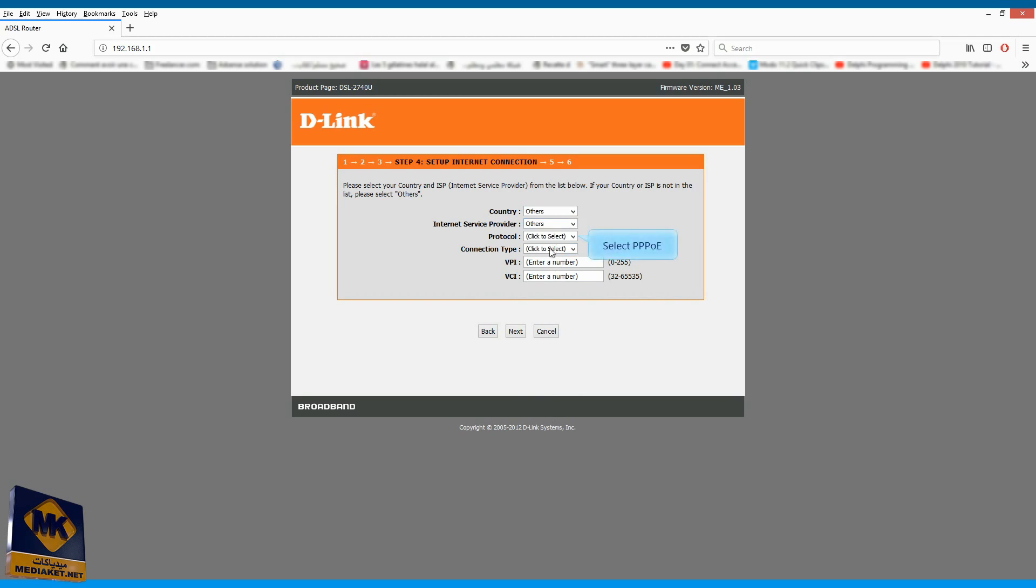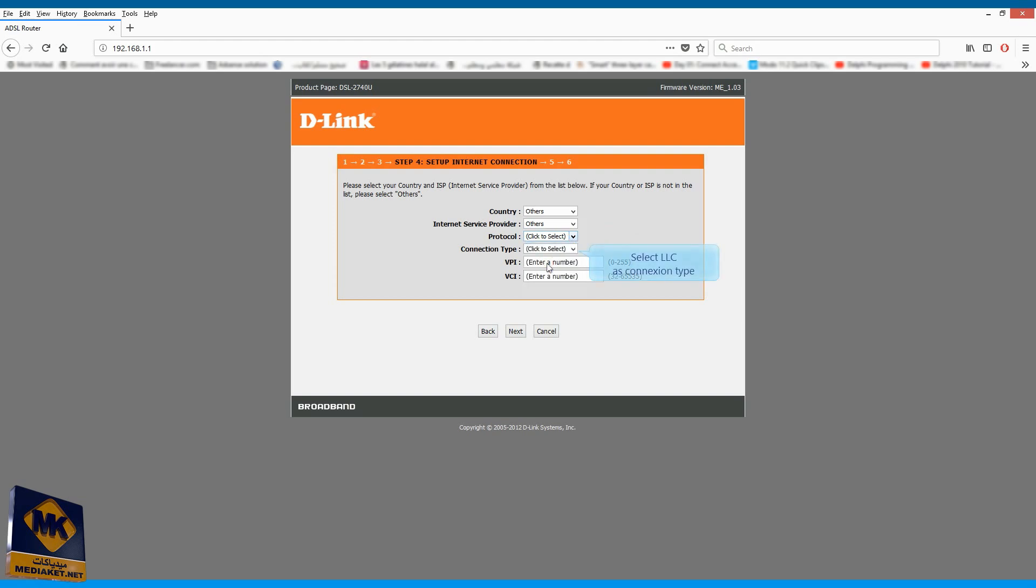Select PPP protocol over Ethernet. Select LLC S connection type.